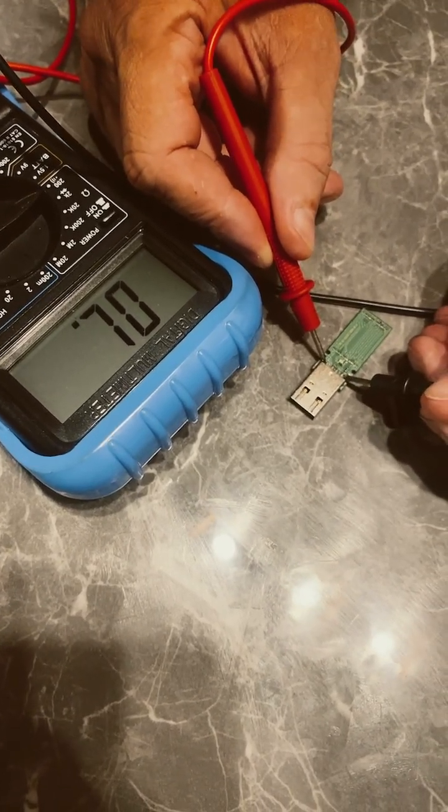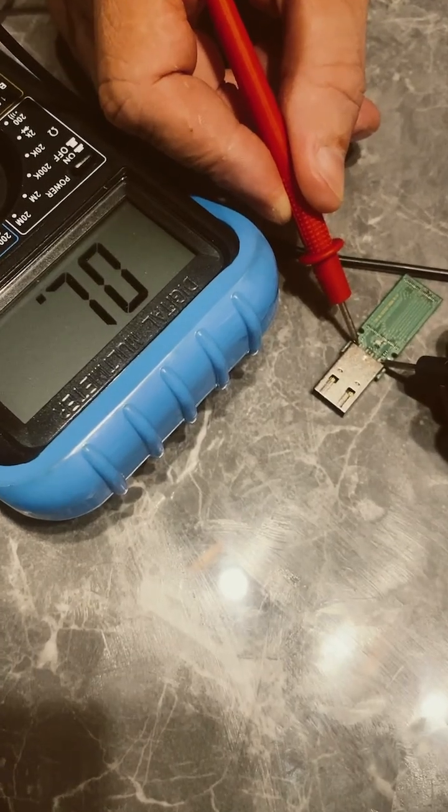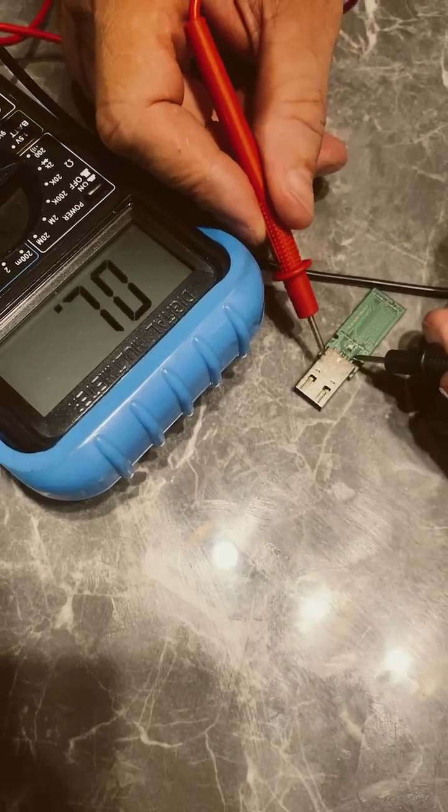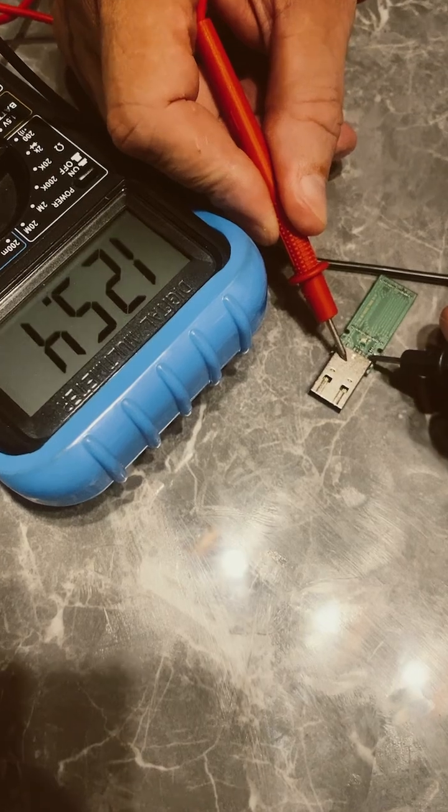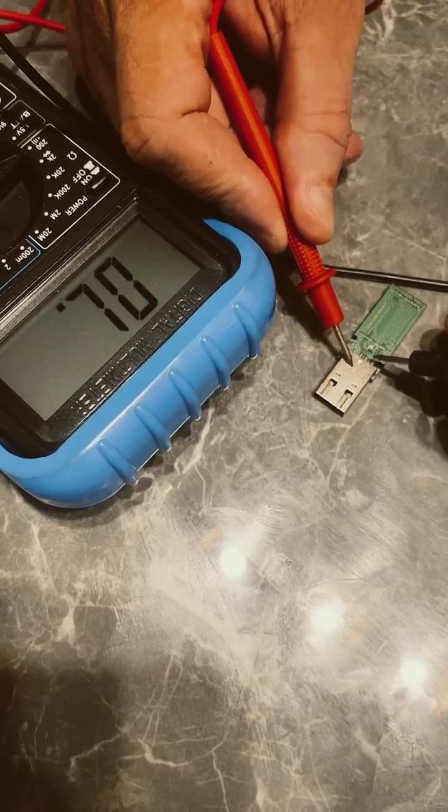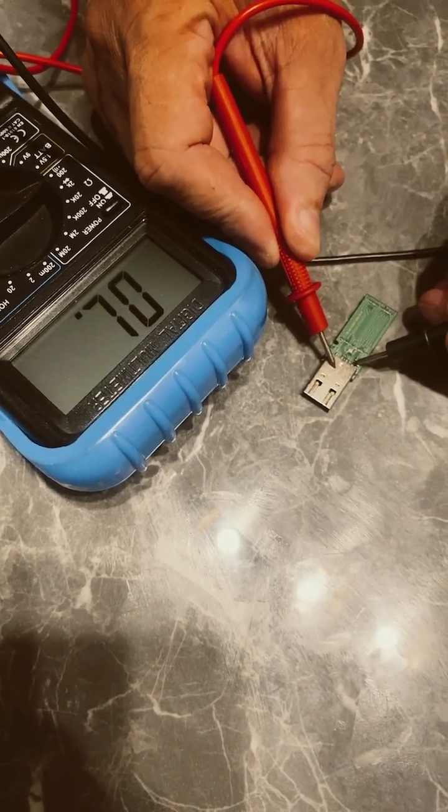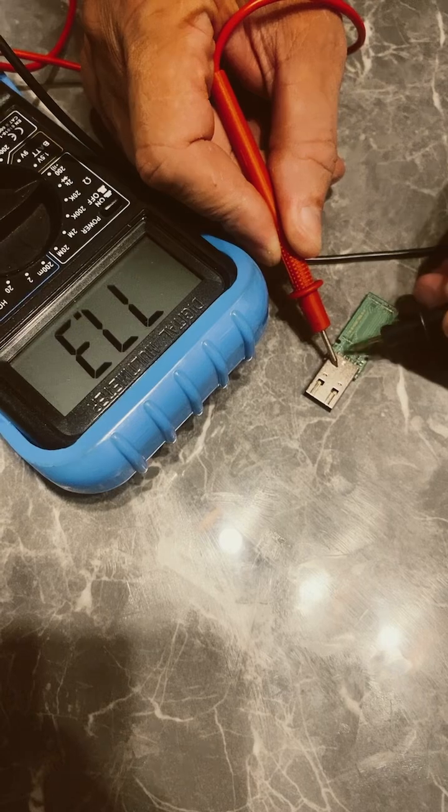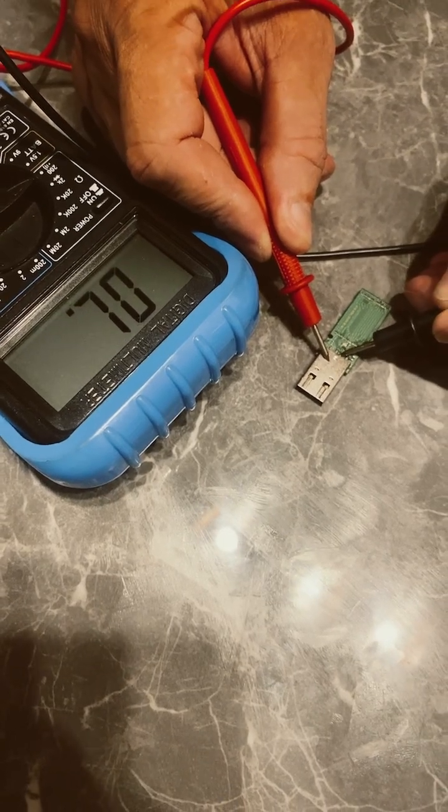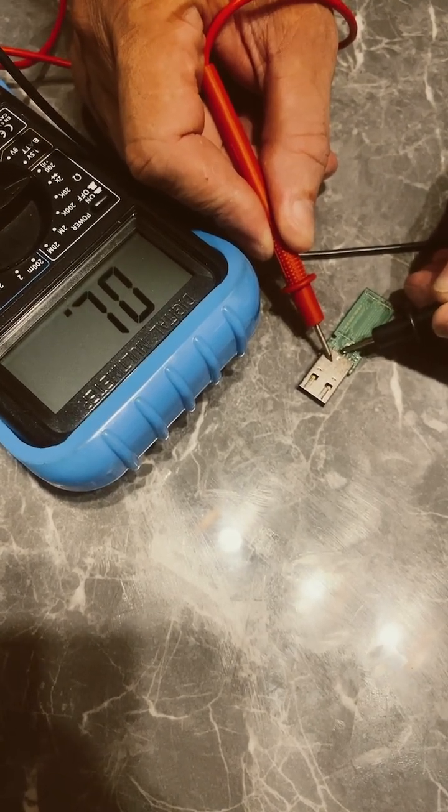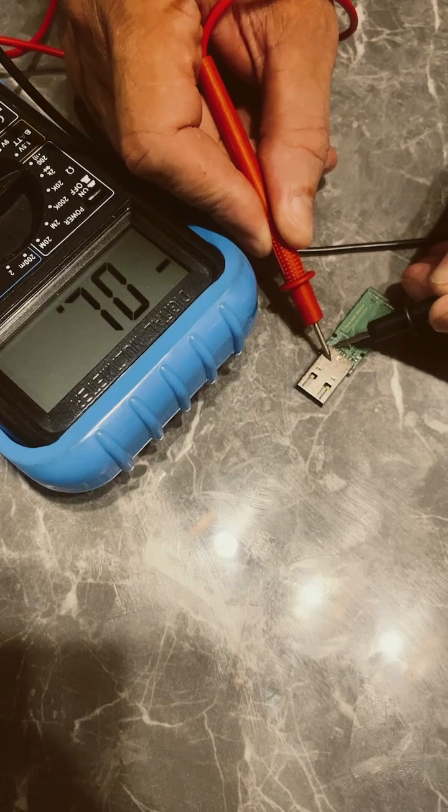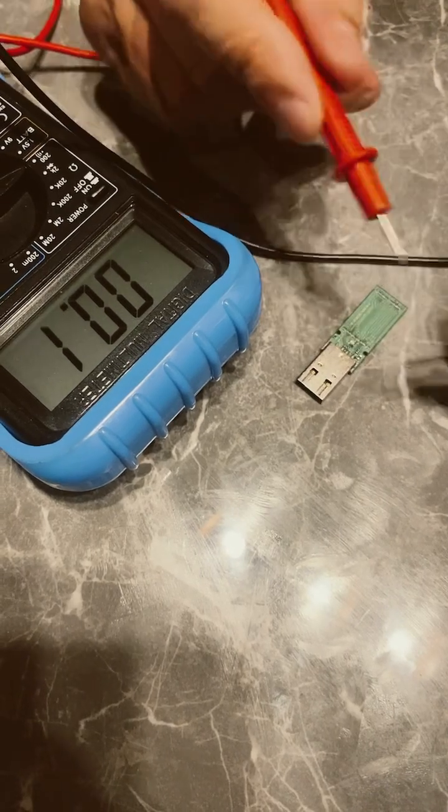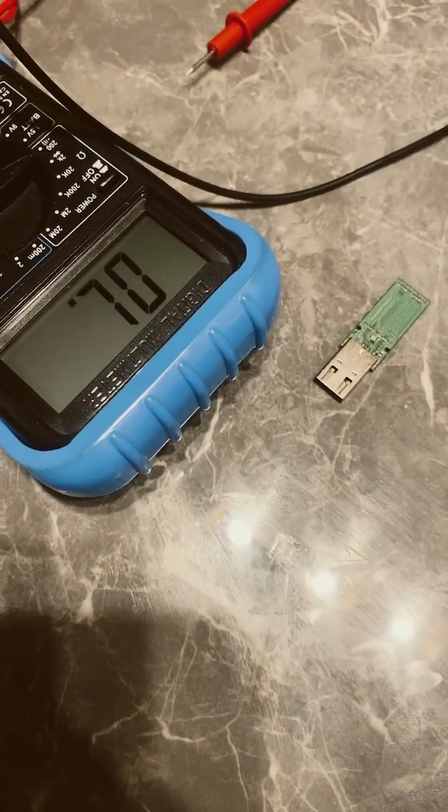So there's nothing and then you can test for the rest to the case. Should be no beeping until the last one which is earth. And that's it, no shorts.